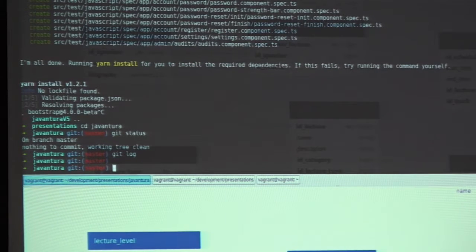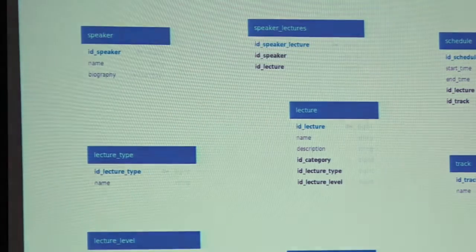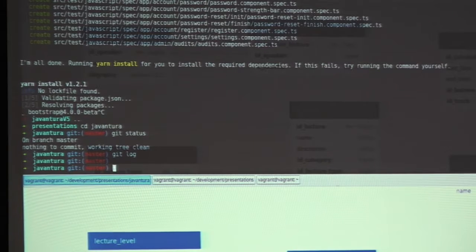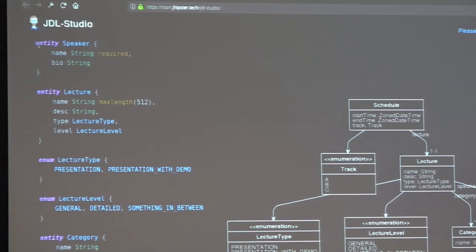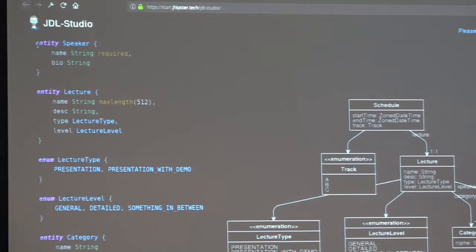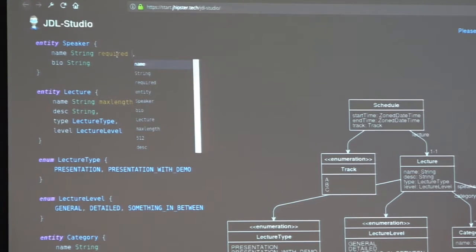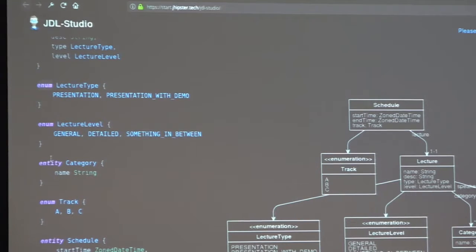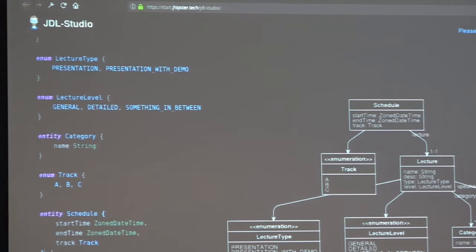We have initially generated our application. Because we know our database model up front, we can immediately start by designing our entities. JHipster also has JHipster Domain Language (JDL) and a studio for working with that domain language, where you can design your entities and describe relations between them. It's a web interface. I have already designed the entity relations for this application, so we will just go through all of the setup. We have the entity keyword, which we use for creating entities, and we can even use attributes like required and max length. There is also IntelliSense and support for Enum, which I used for lecture type, level, and tracks.